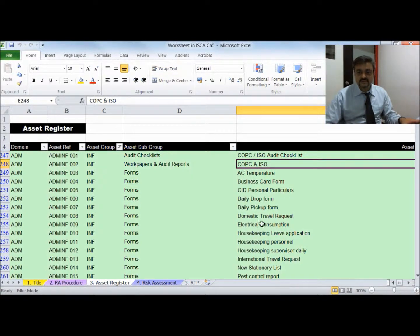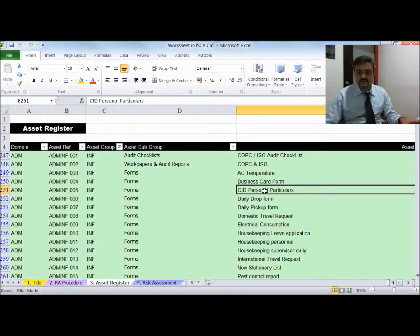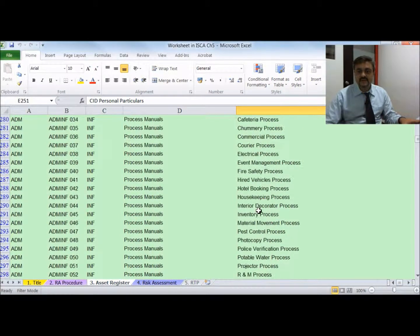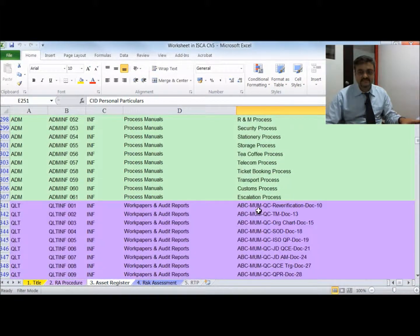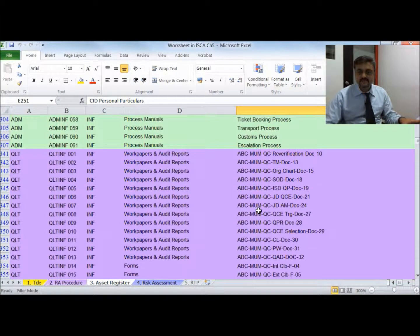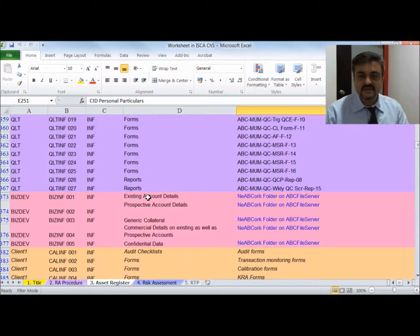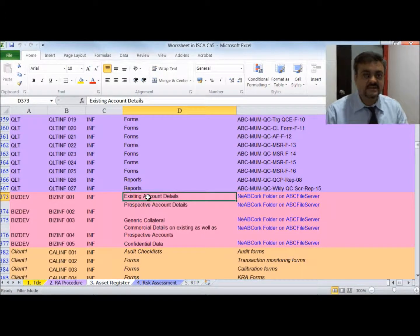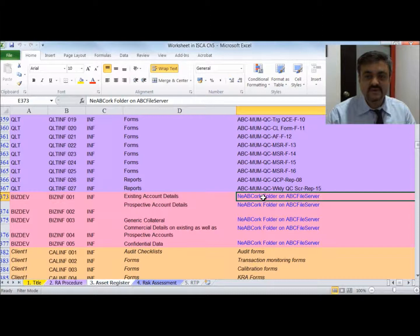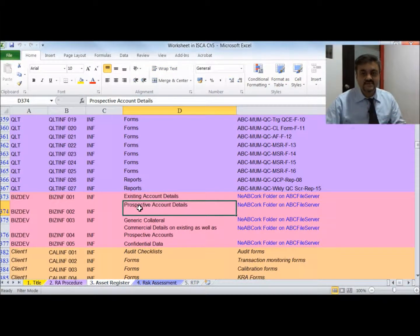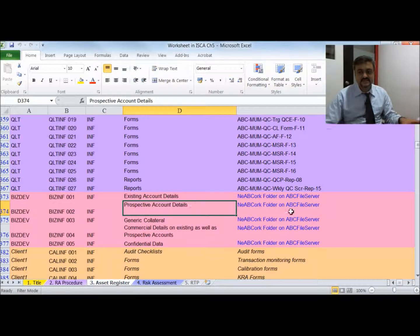The actual assets visible here include audit checklists, COPC and ISO audit reports, and forms such as CID personnel particulars. Likewise, each department listed all their assets. The quality department listed assets such as existing account details (existing client details) stored in a particular file server, and prospective client details stored in another file server location.